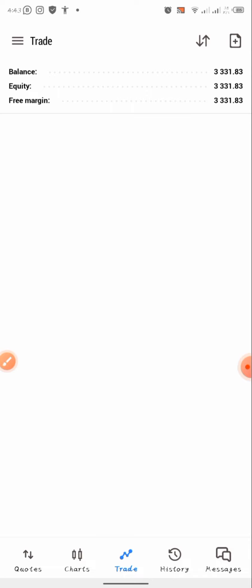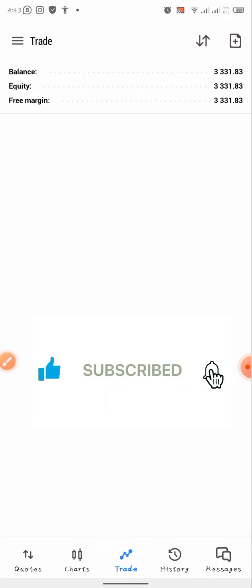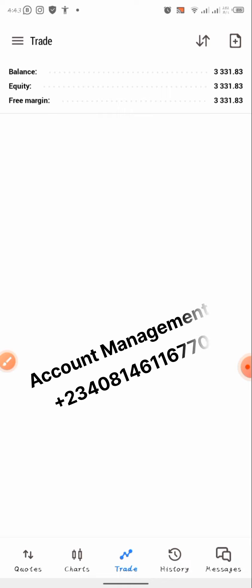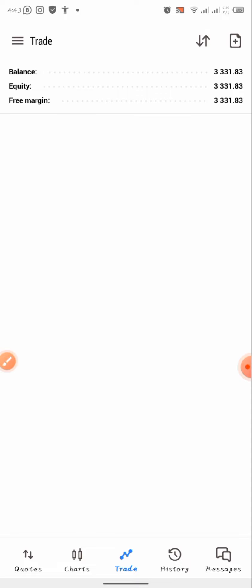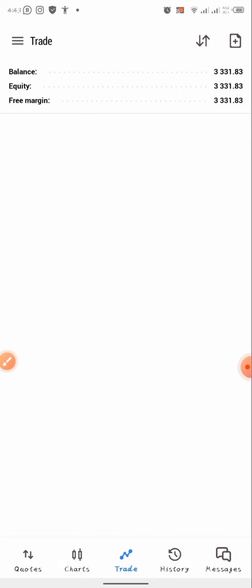That is how you guys are going to use this strategy — a very effective boom and crash strategy that you can use to make massive profits. If you're new to this channel, don't forget to subscribe, like, and turn on post notifications. We also offer account management — contact the number on screen. If you want to join our Telegram channel for free signals, the link is in the description below. Thank you guys, I'll see you in the next video, bye.